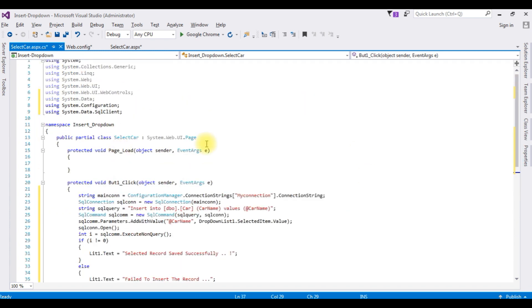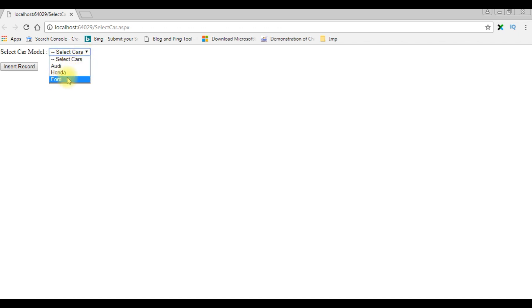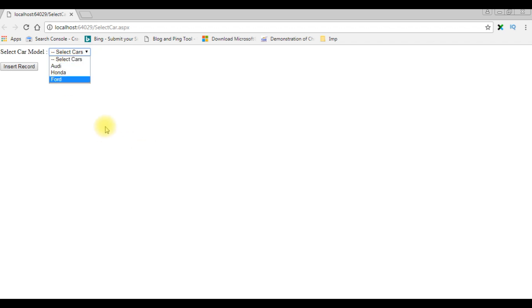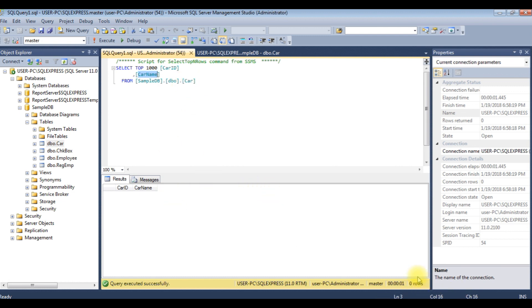Let's check the output on the browser, Google Chrome. Here we got the output from the SelectCar.aspx page: the label 'Select Car Model', the dropdown list, Audi, Honda and Ford. Before selecting the car models, let's check my table. Right now this car table contains zero rows.